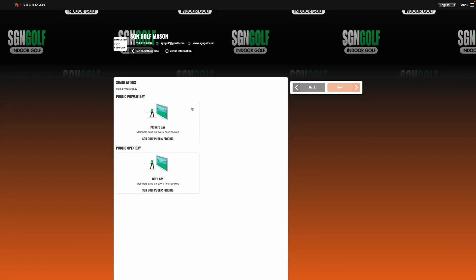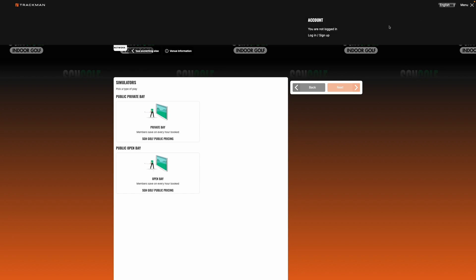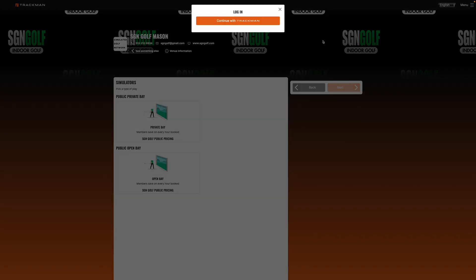When you first get in here you're not going to have an account so this is what you're going to see. You'll go up here to the top right hand corner and click on menus and then we'll go ahead and click sign up.